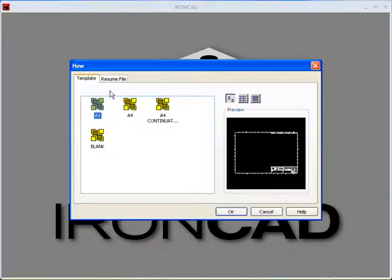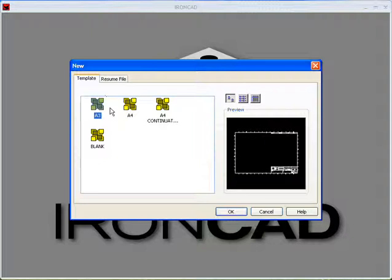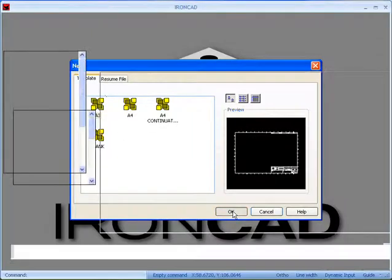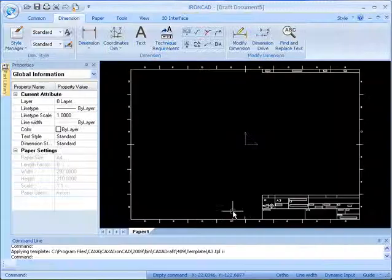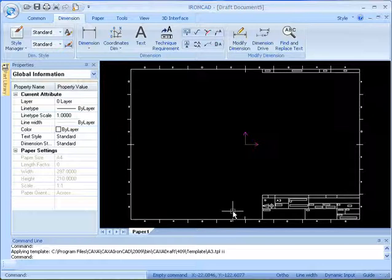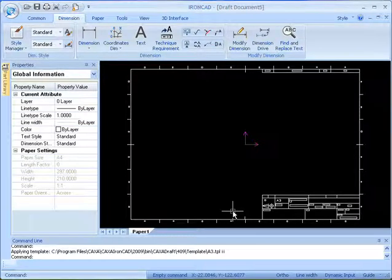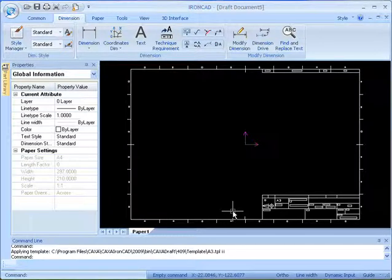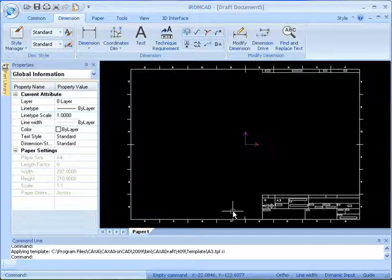When we first select the CASA Draft drawing, we're given an option to pick a template. I'm going to select my A3 template here. This module actually runs inside the IronCAD process, so IronCAD and the CASA Draft module are able to share memory space. Therefore, you're allowed to very quickly create 2D drawings from your 3D models. The CASA Draft environment allows you to not only detail your 2D drawings, but also to create any supporting documentation that you may need.